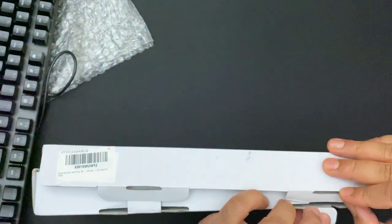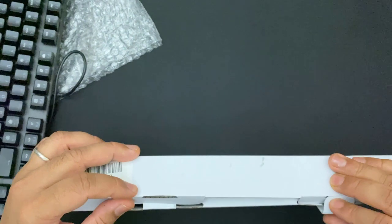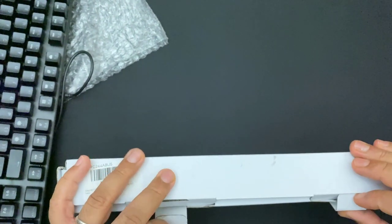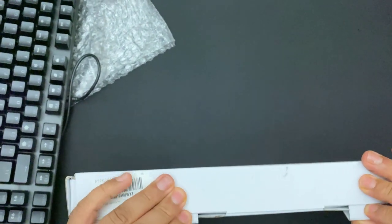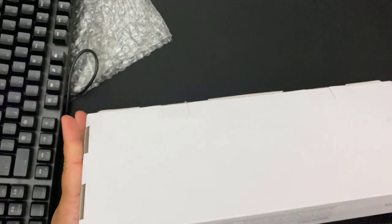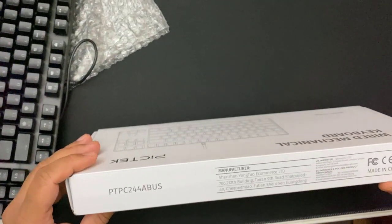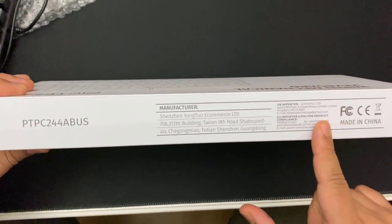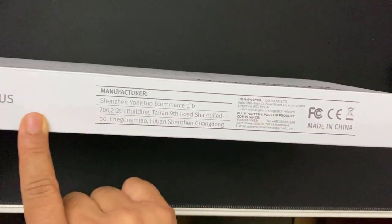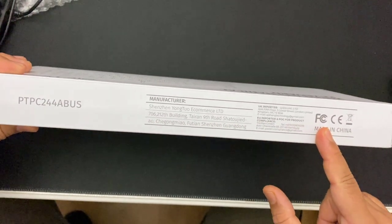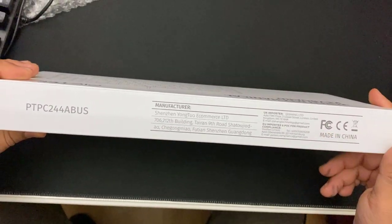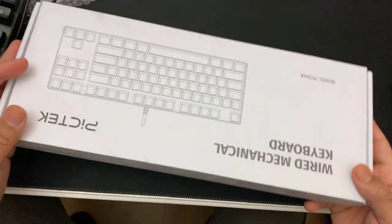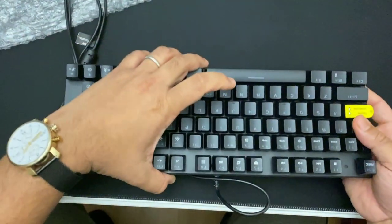The box is not that much fancy. It says the brand name, there's no other specification, nothing like that. It's like a kind of ordinary pack, not that much eye-catching. It does say who imported this one in UK and the actual manufacturer and stuff like that. This is from China.